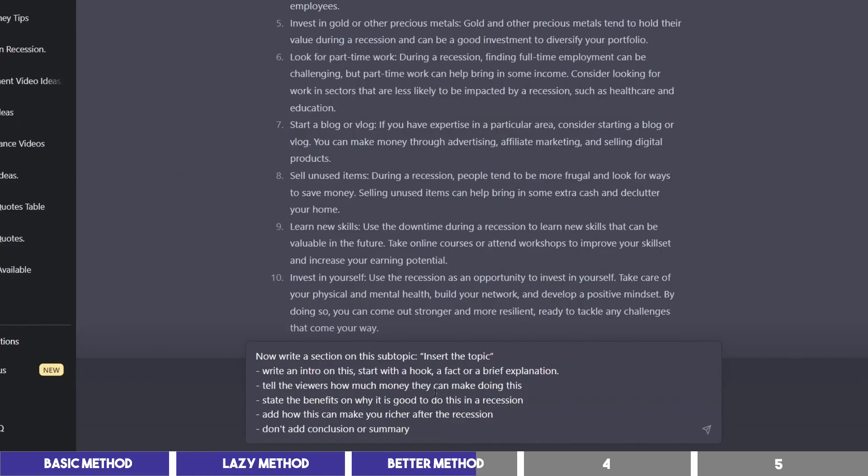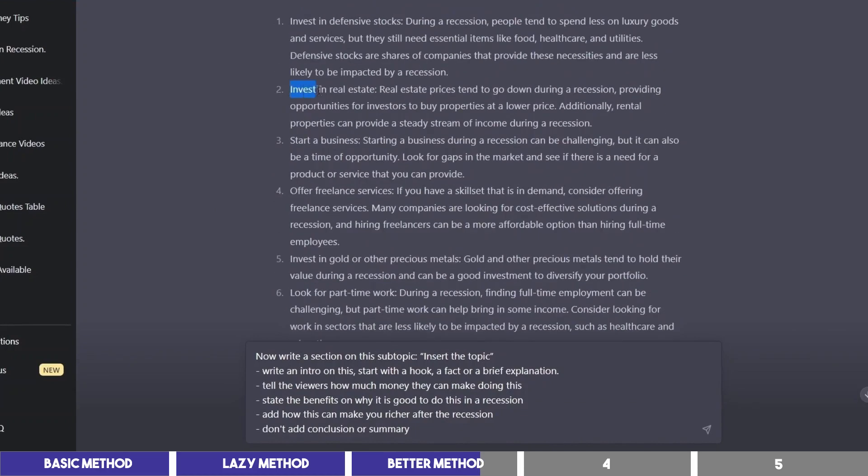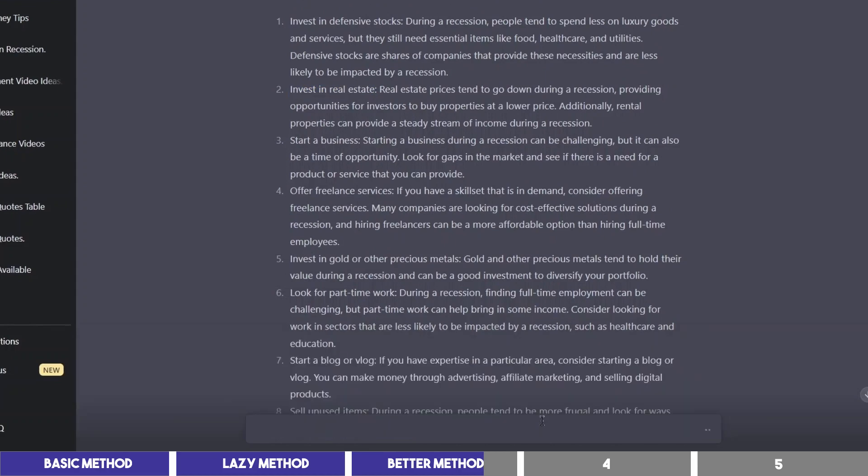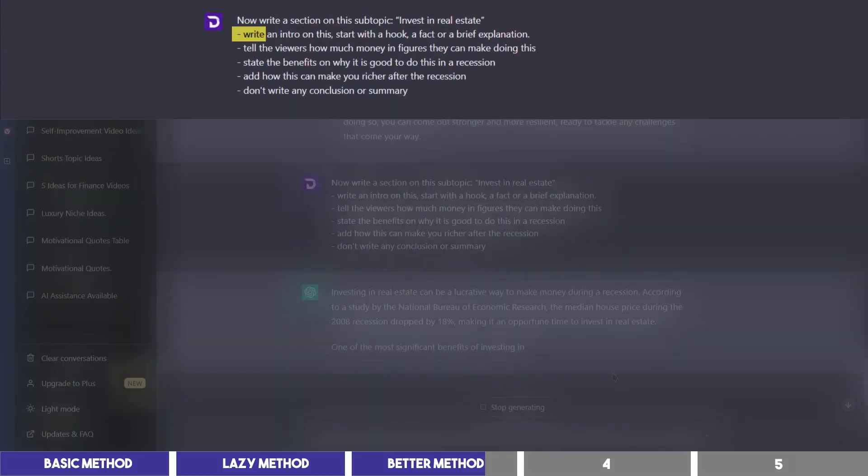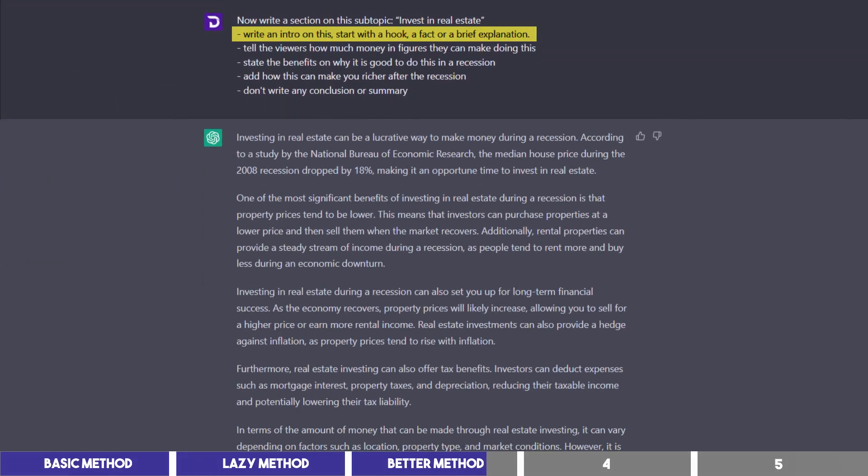Then I'll copy and paste the next prompt. I structured it to work with each subtopic. So when it says insert the topic, I'll copy and paste one of these topics. And then click enter.